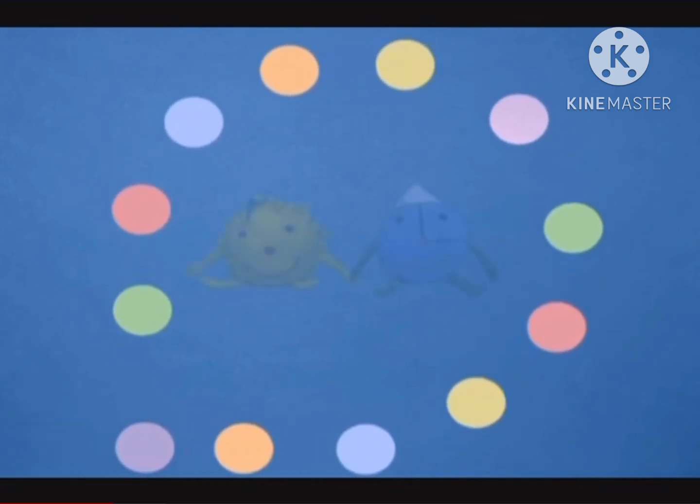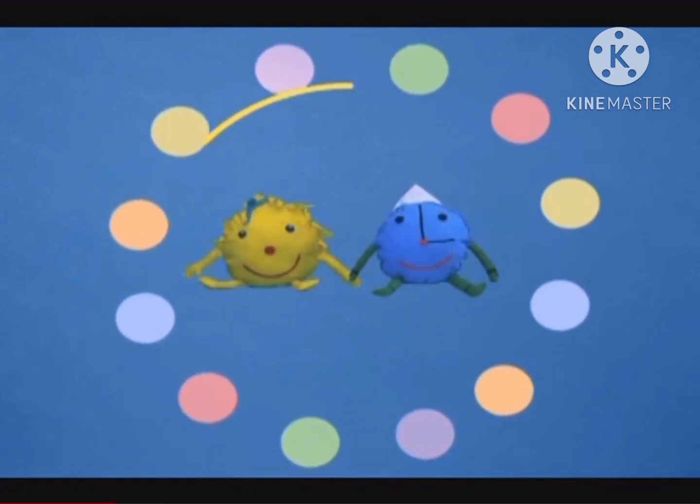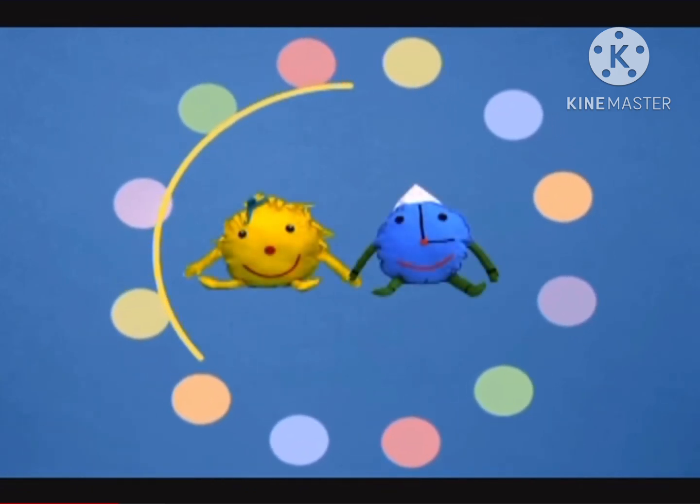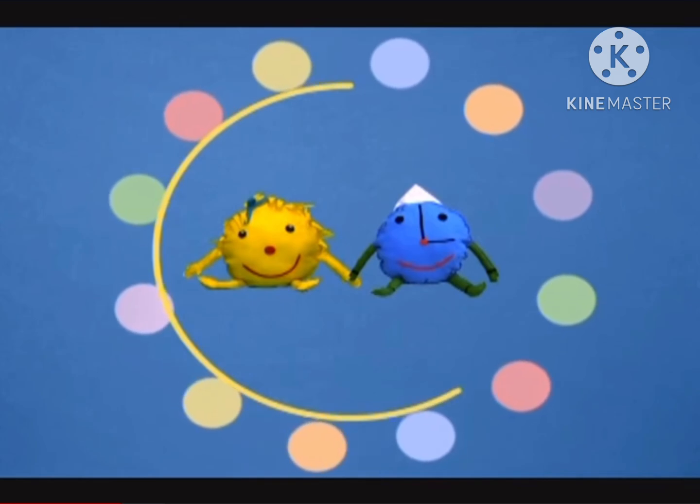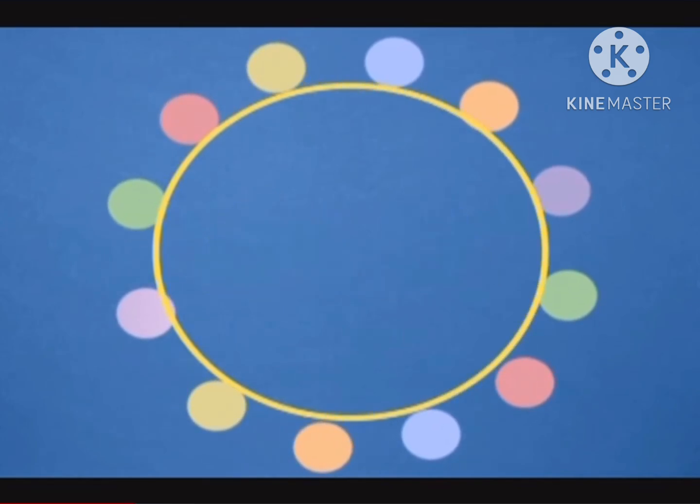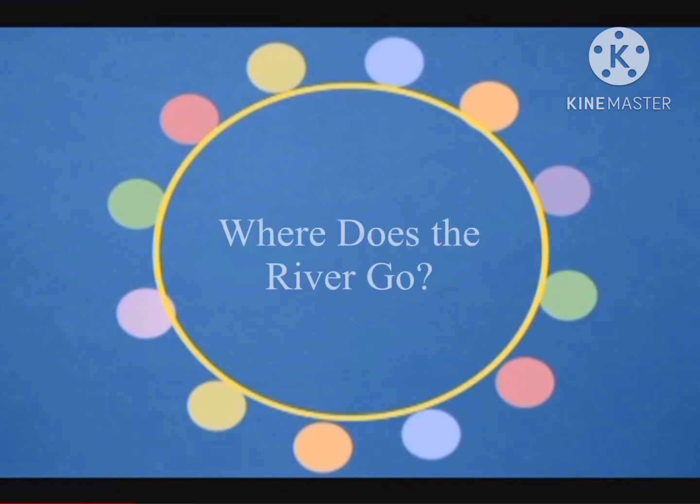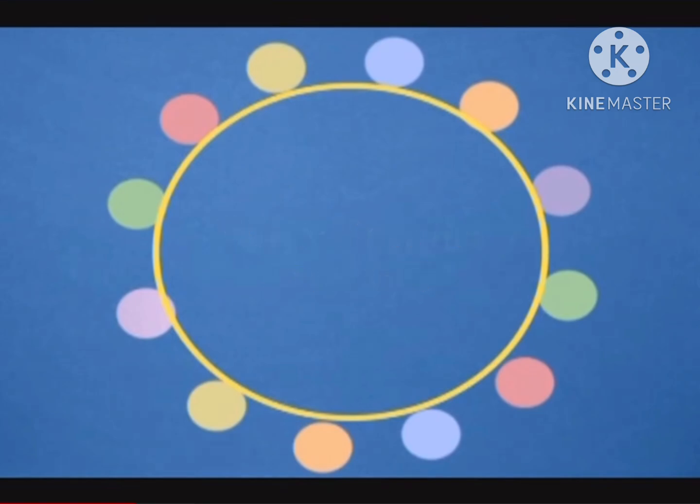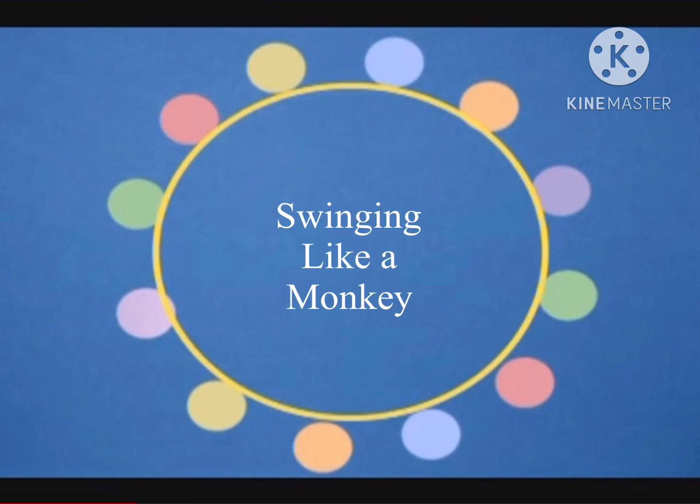Hi, everyone, and welcome to Suki's Circle and the Sunshine Family. We like to play, move, and sing. Let's join Suki for Sing and Play in Where Does the River Go and Swimming Like a Monkey. We'll begin with Where Does the River Go.